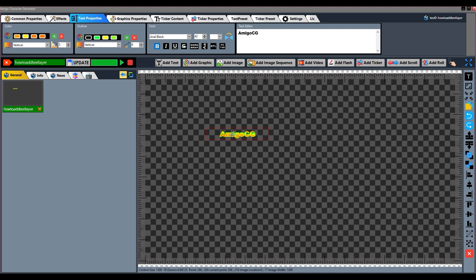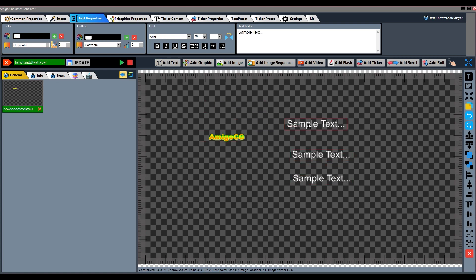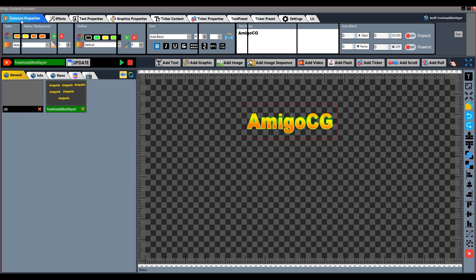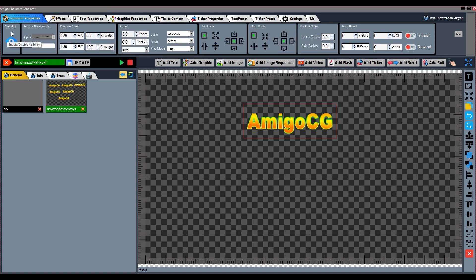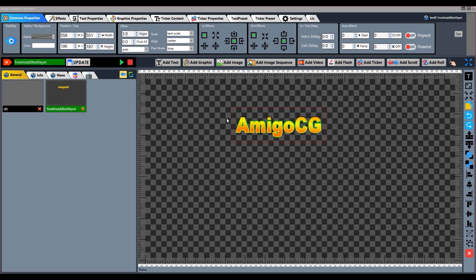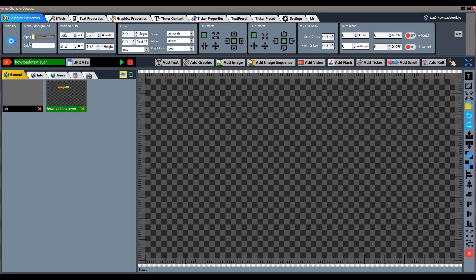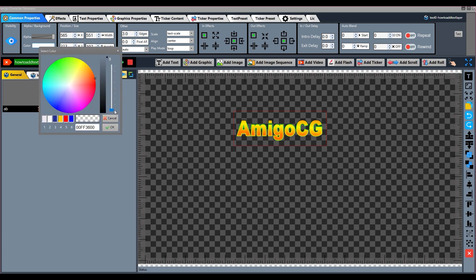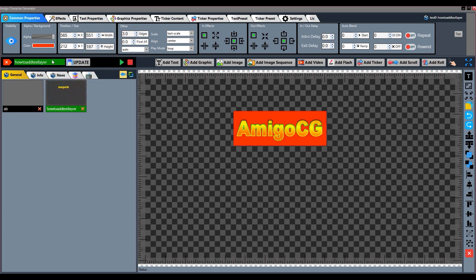In this way you can add multiple layers of text. Now, common properties — the first function in common properties is Visibility, used to hide and show a selected layer. To hide the layer, the eye button is given here; clicking it hides the layer. Next is Alpha Background, with which we can set the opacity of the layer — select the layer and drag this button from right to left. We use the Color button to give background color to the text.